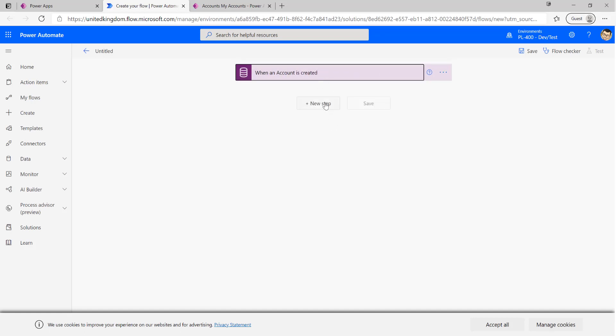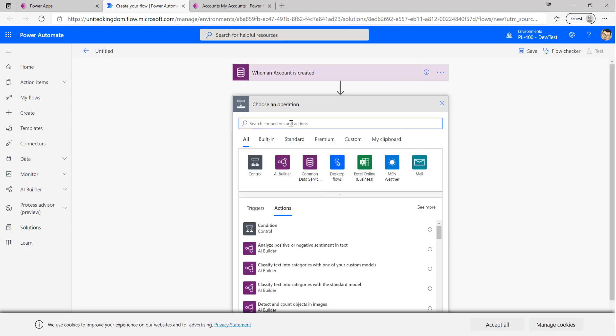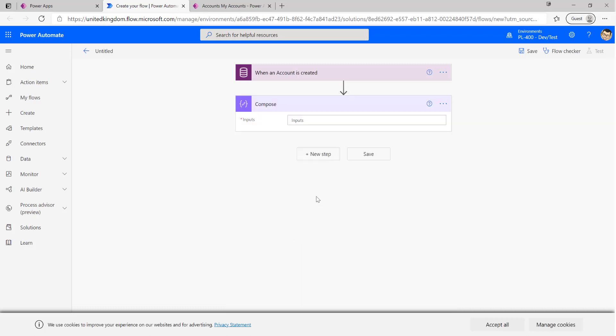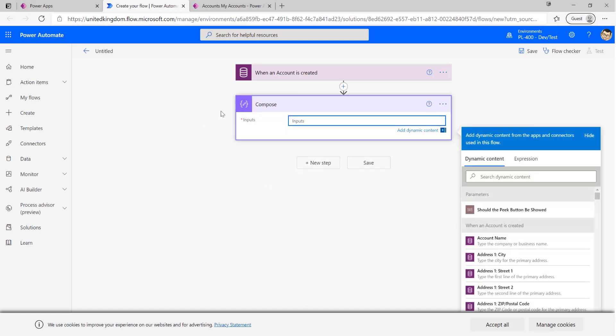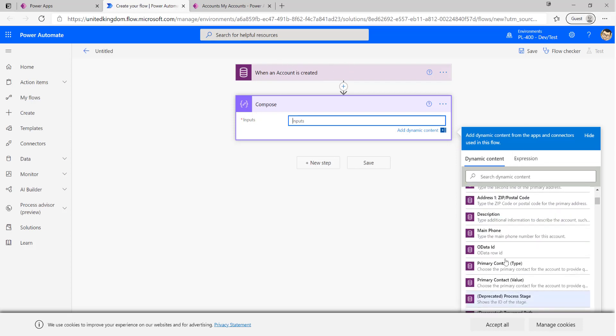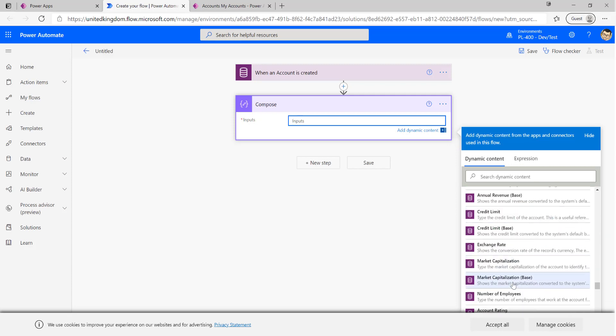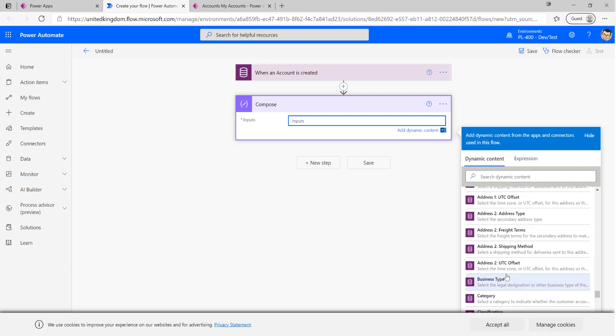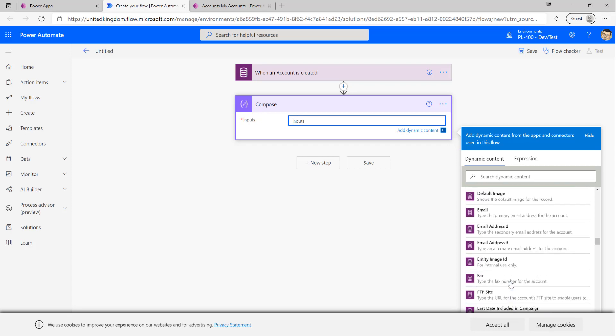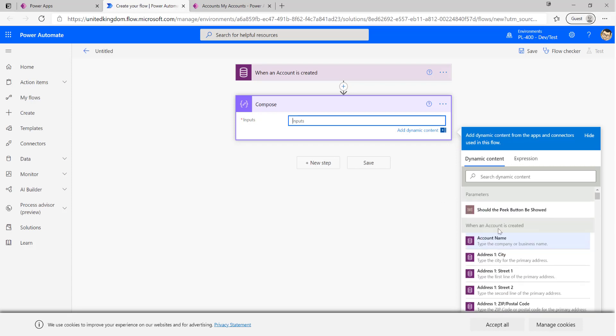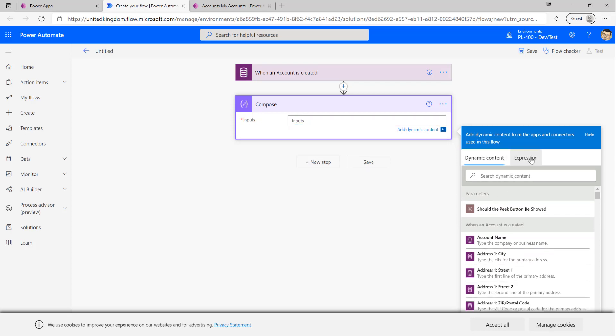Next step is we want to actually do the step that can get our account number field generated. To do this I'm just going to use a compose step. Compose is a really handy data operation step that you can use to perform your actions within a specific area of your flow, and then also from a debugging and review standpoint you can review that later on. If I click on inputs we can see that we get some particular parameters that come through. Because our action follows on from when our account is created, we actually get the full list of attributes that appear when our record is created, and we can select any of these in our flow. If we wanted to we could just get the account name field and work with that at any subsequent step. That's all well and good but it's not going to be too useful in terms of getting us our account number field generated.